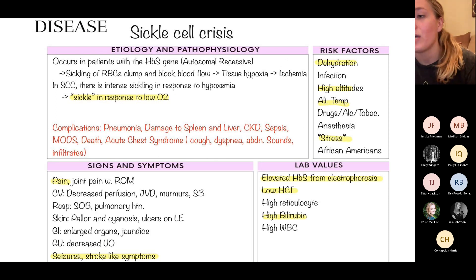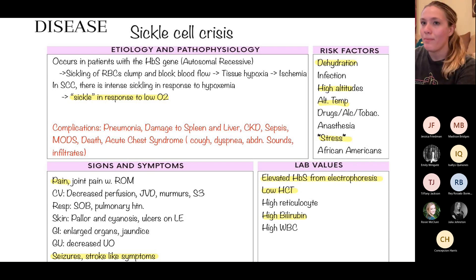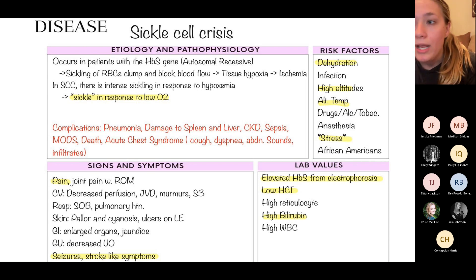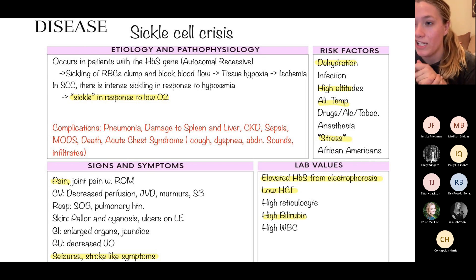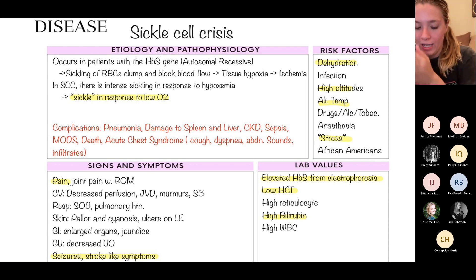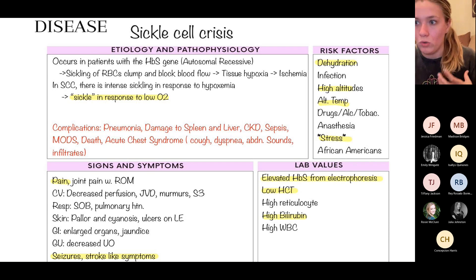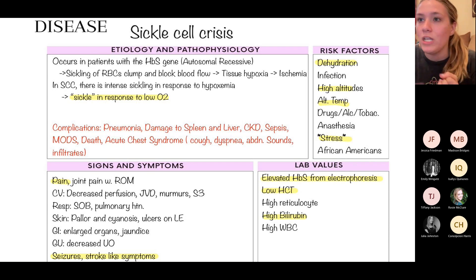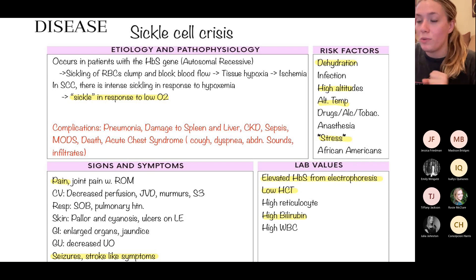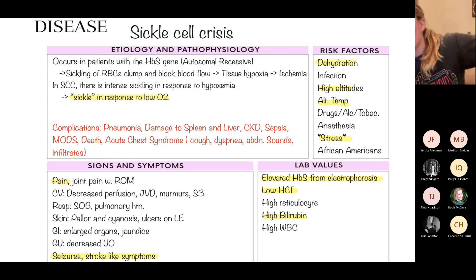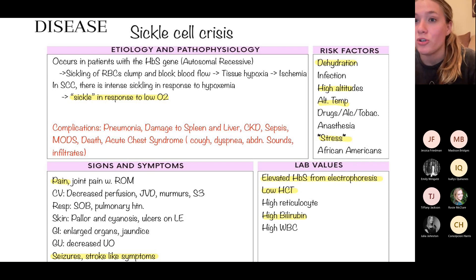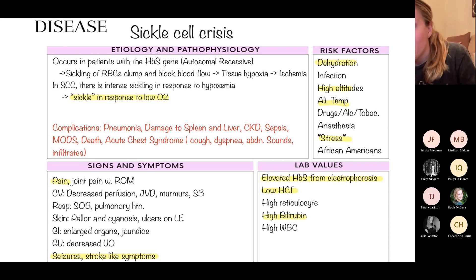First, we're going to talk about sickle cell crisis — when sickle cell anemia becomes an emergency. Sickle cell anemia is an autosomal recessive disorder; it's a chronic issue, but what happens when that chronic issue becomes an acute emergency? Risk factors that swing us from chronic to acute include dehydration, high altitudes, and stress — the body doesn't differentiate between exam stress or running a marathon. Major complications include acute chest syndrome.